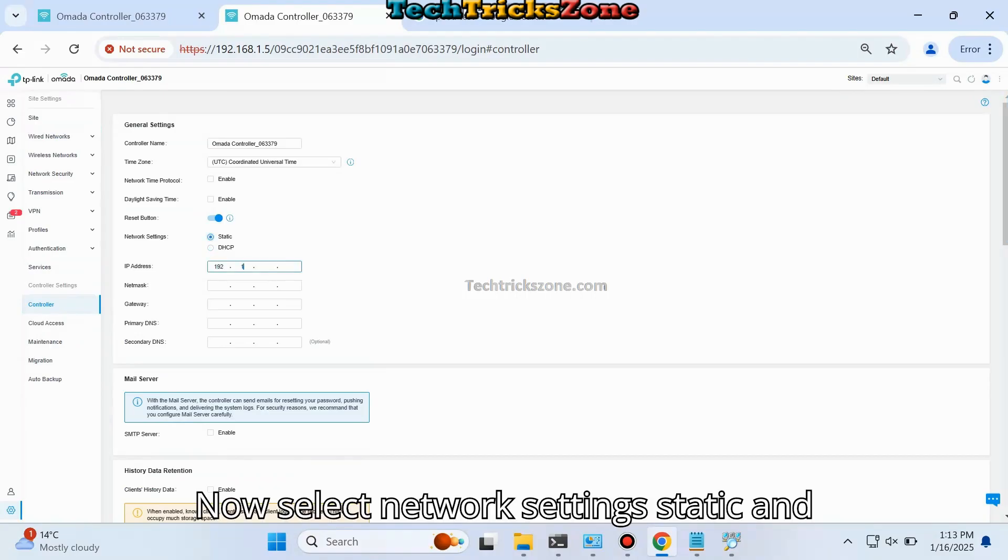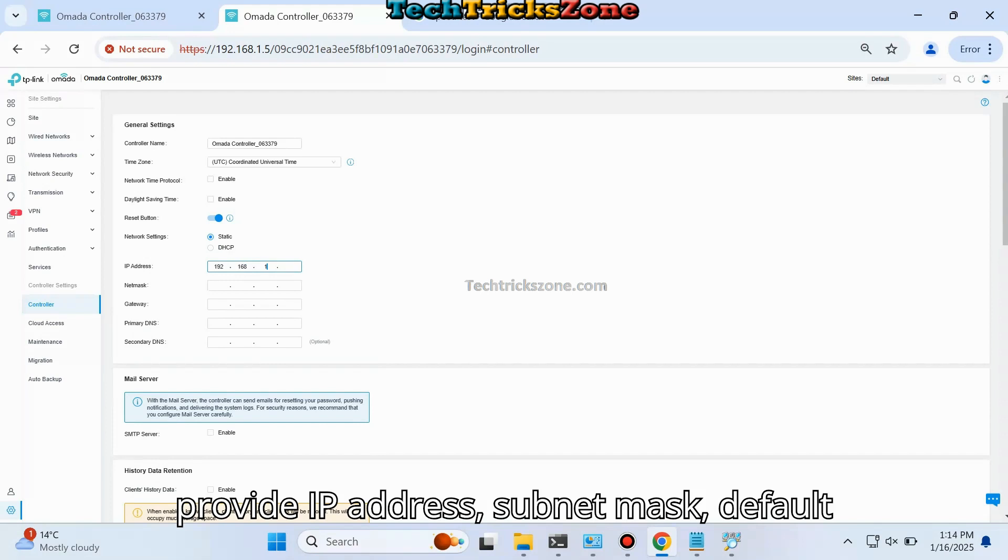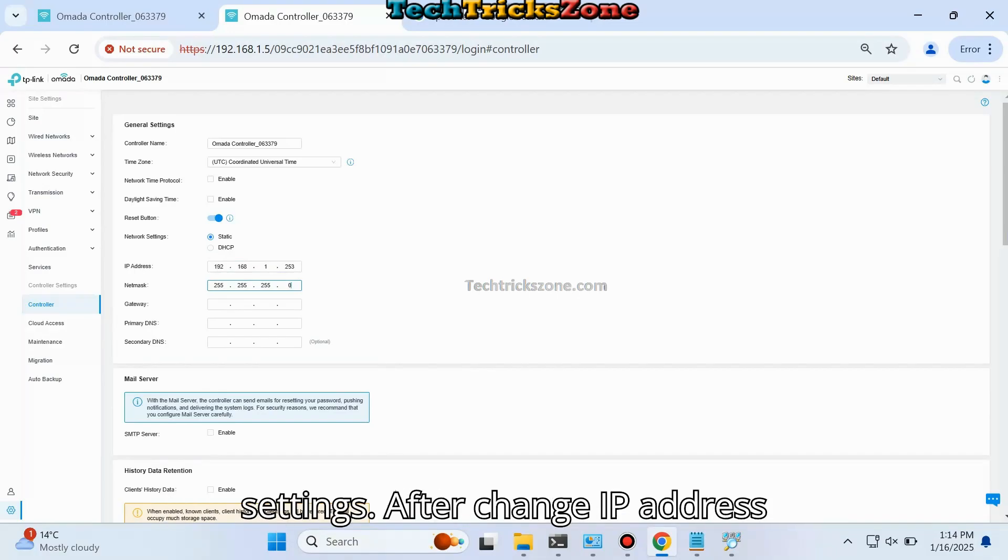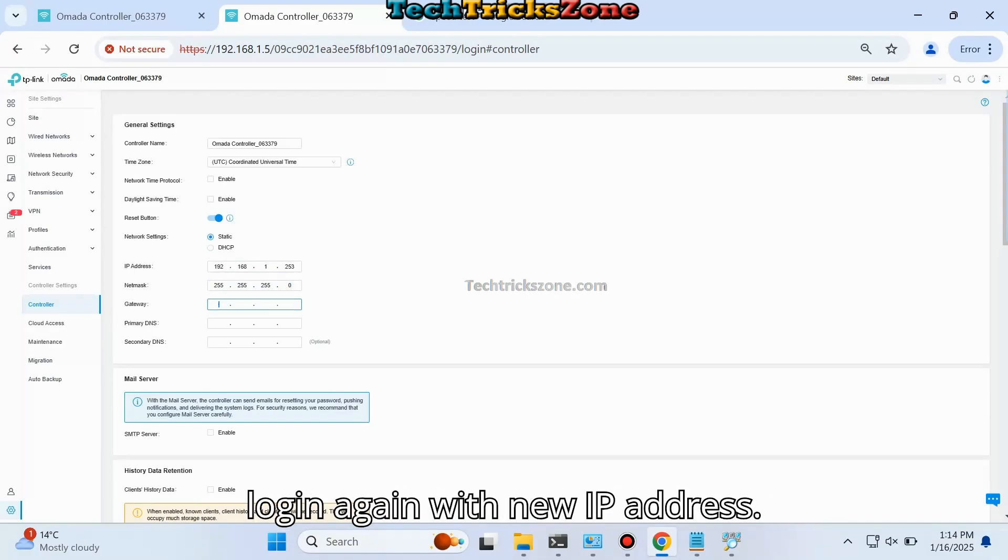Now select Network Settings, set it to Static, and provide the IP address, subnet mask, default gateway, and DNS information. Update the settings. After changing the IP address, log in again with the new IP address.